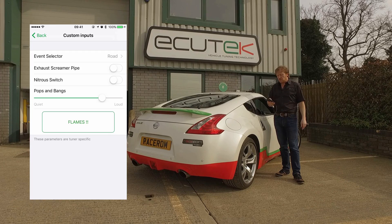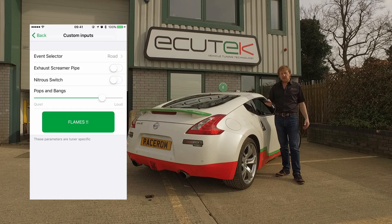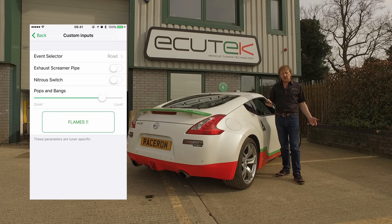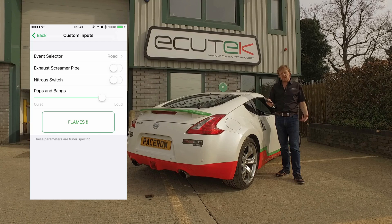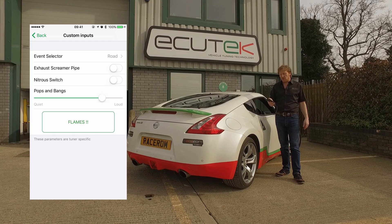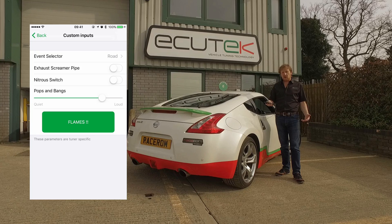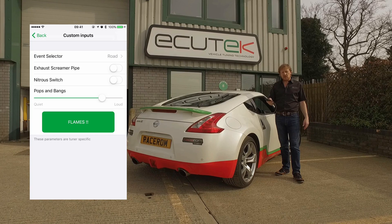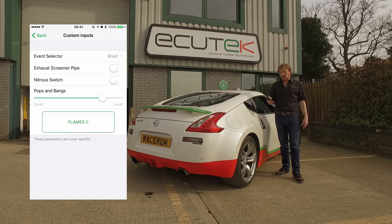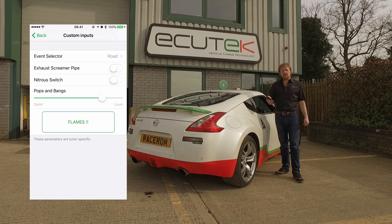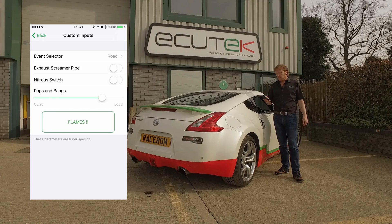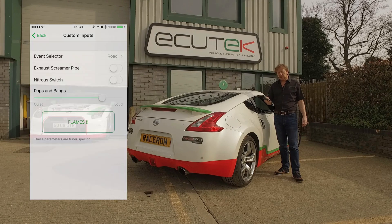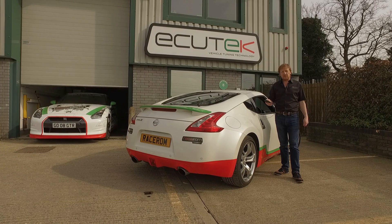The final one demonstrates the momentary switch — push and hold — labelled here as flames. In the previous example it was over-boost, but this can be used for whatever you want. This could drive an injector in the exhaust, squirting fuel, combined with something like a rev limit in a certain map switch mode — you could make the car shoot big flames if that's what you want to do.